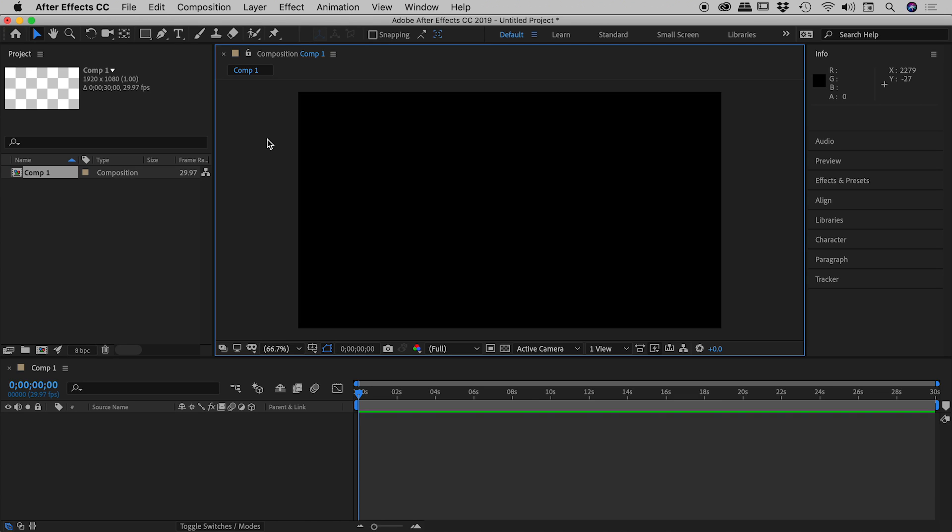So After Effects is just acting weird. Maybe something is wrong but you can't quite put your finger on it. Or maybe something is very obviously wrong, like a tool is broken or things aren't displaying correctly. If this is the case, you should try resetting the After Effects preferences.